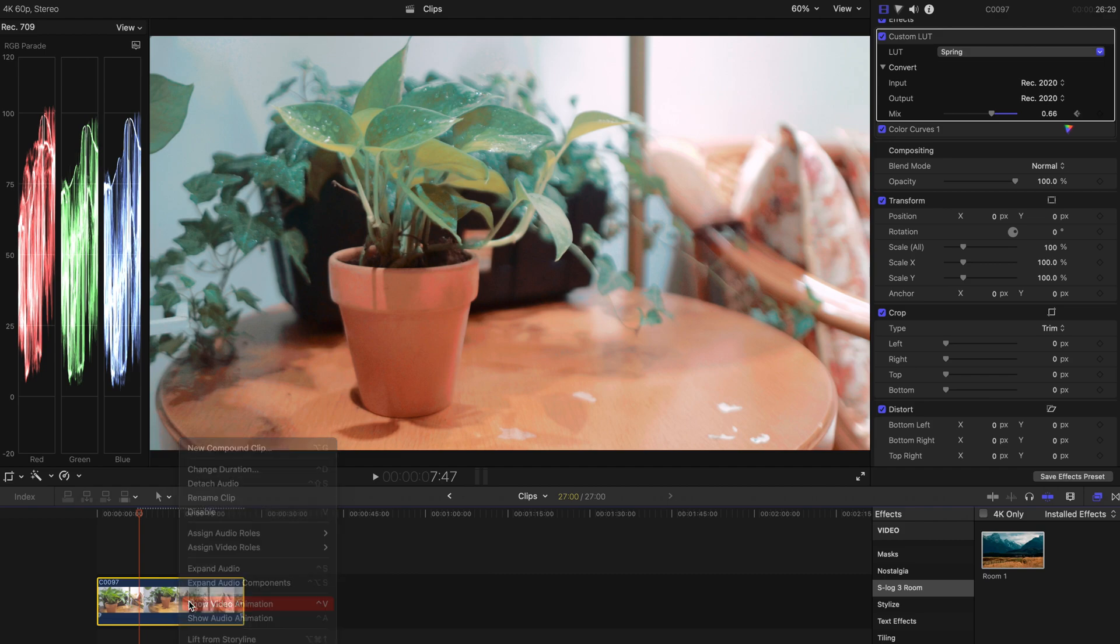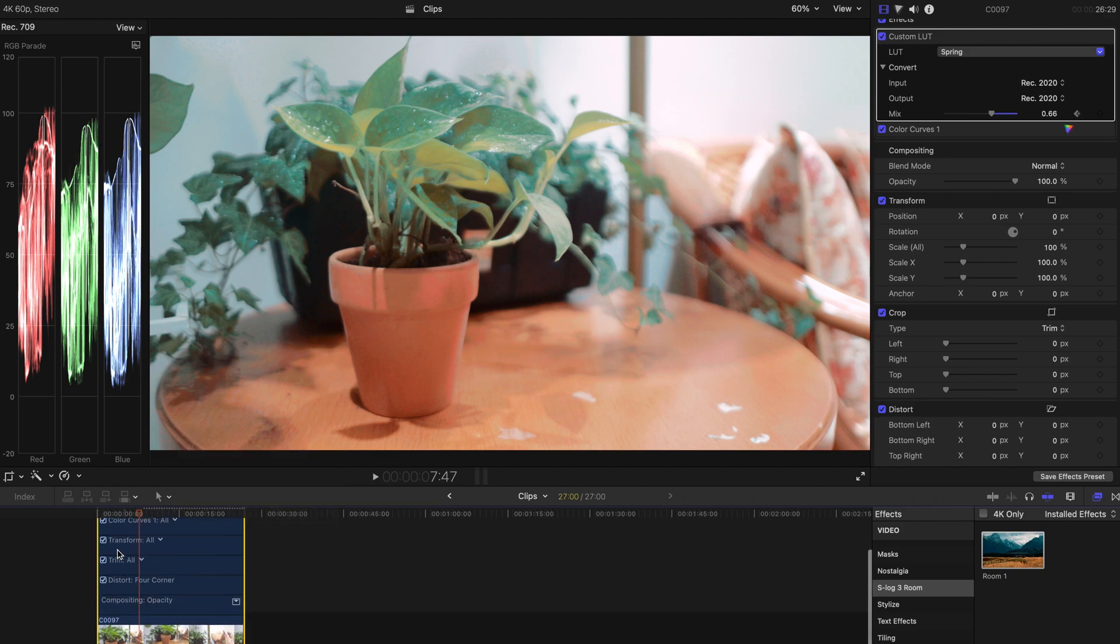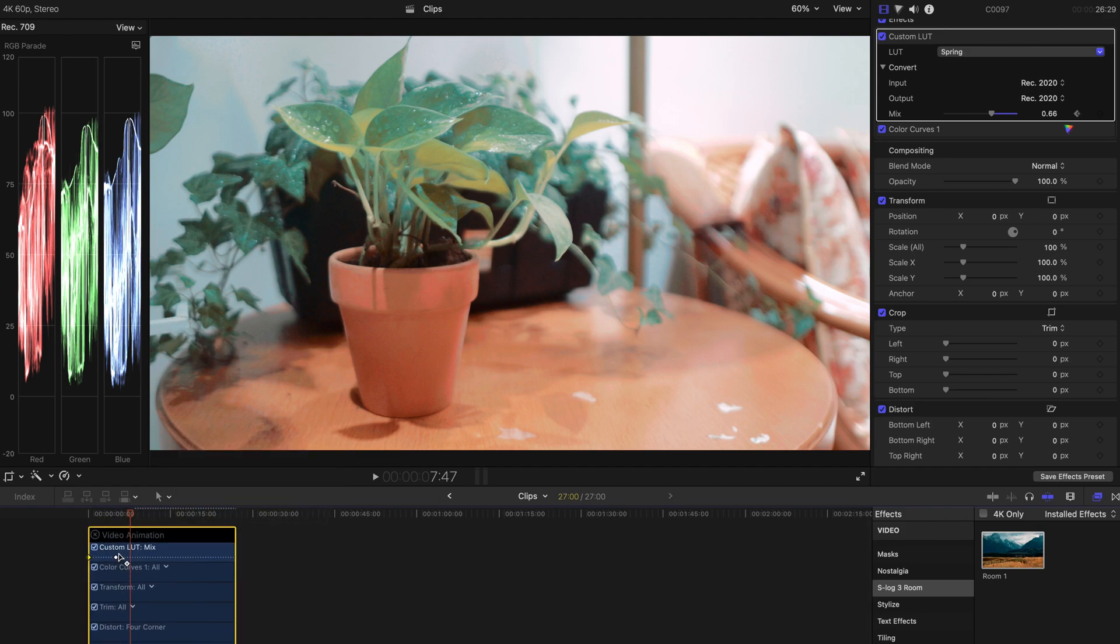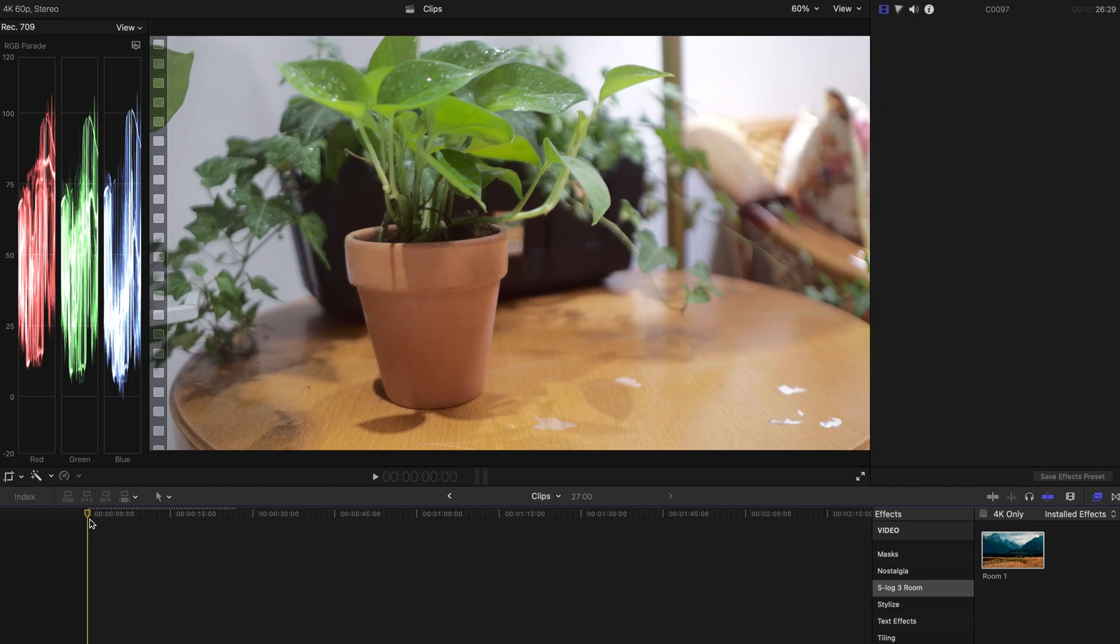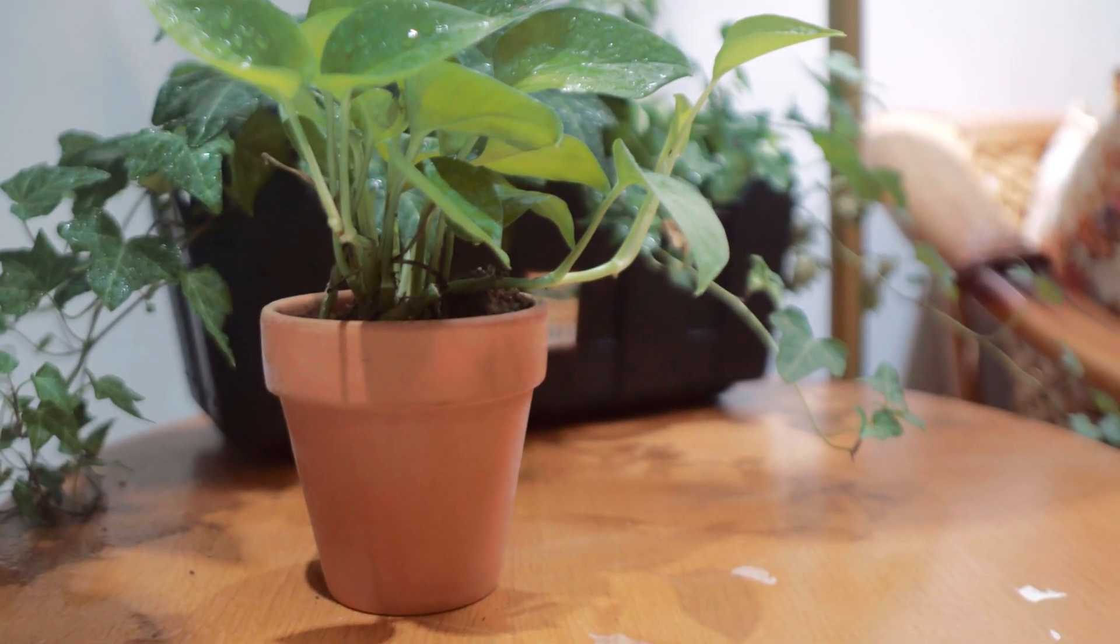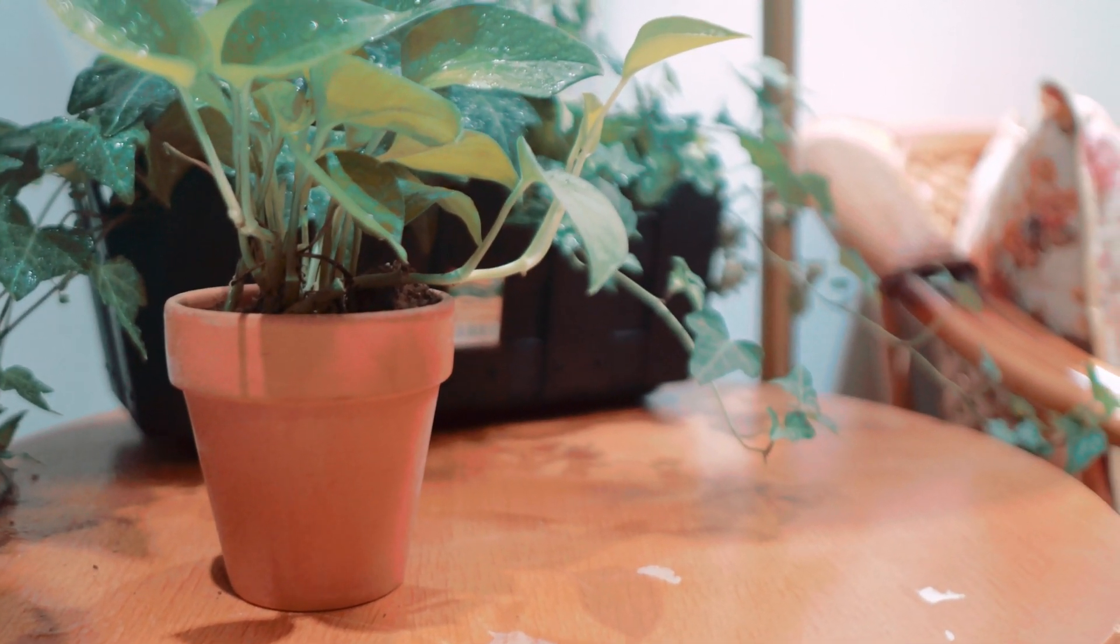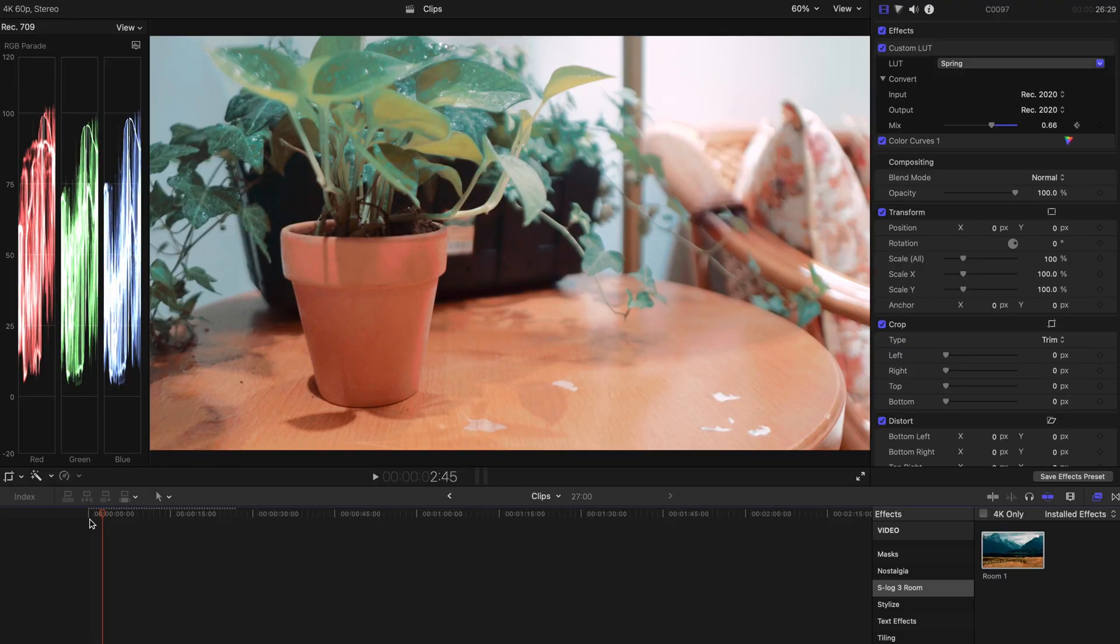If you want to make this one a little bit faster, you can always drag the keyframes to be much closer to one another. Yeah, that's the effect you want to have.